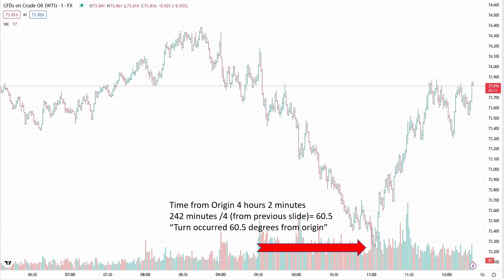Time from origin is four hours and two minutes on this particular term. We're looking at crude oil, West Texas Intermediate. Time from origin was four hours and two minutes. We take 242 minutes — which is four hours and two minutes — and divide by four from our previous calculation, which gives us 60.5. Our turn occurred at 60.5 degrees from origin. That's a completely different way of looking at this. And like I said, this is a series — this isn't the only part. This is to get you thinking, get your mind working on what's really going on here.